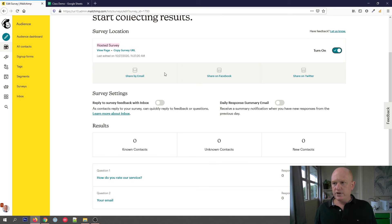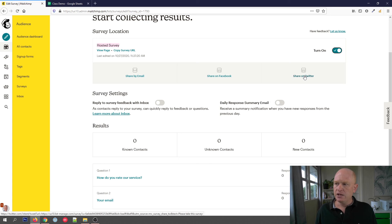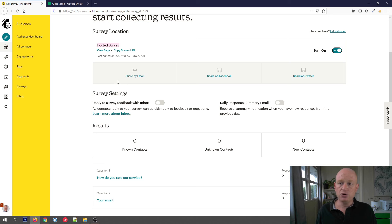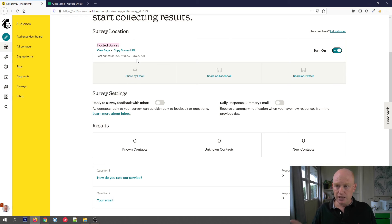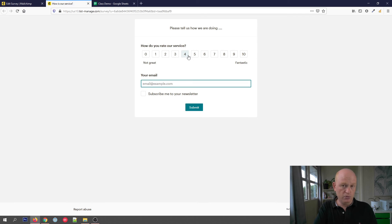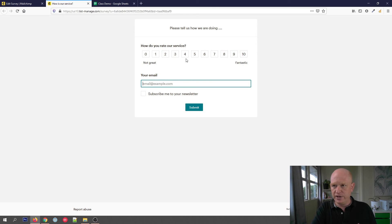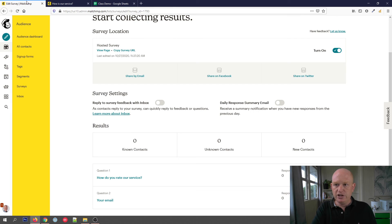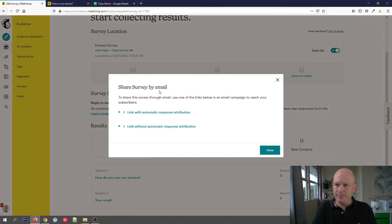There are various options here. We can share it on Facebook, we can share on Twitter, or we can share by email. Let me show you what the survey looks like online — I'll just wait for that to load up. And that's how simple it is. People you send this to can come and answer your questions. There's the URL. Let's come back.